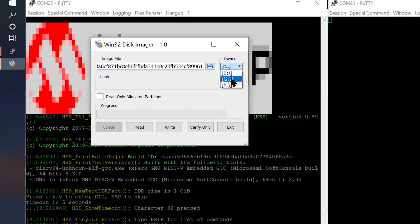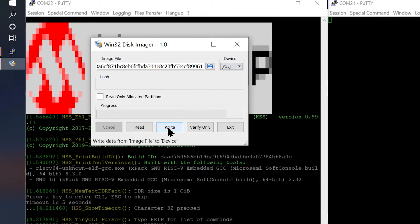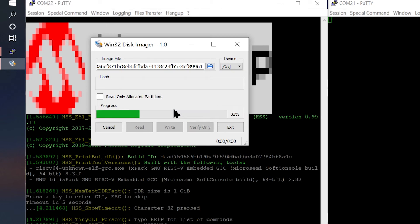Select your target device. This is the mass storage device detected by your PC when you start the USB service on the HSS. Click WRITE to program the image.